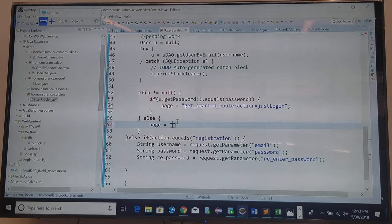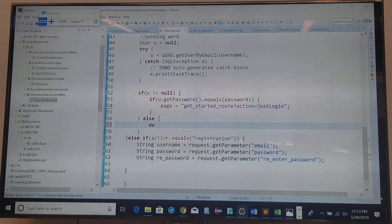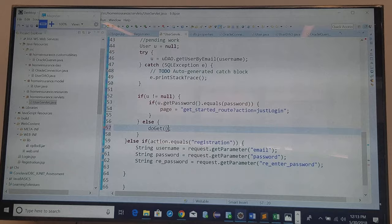But in this case I actually do not need to set a page. I need to go to do get method and just display the page. And this one takes the request and response.